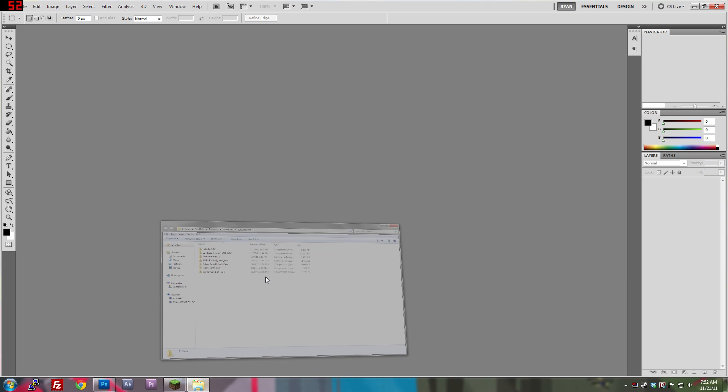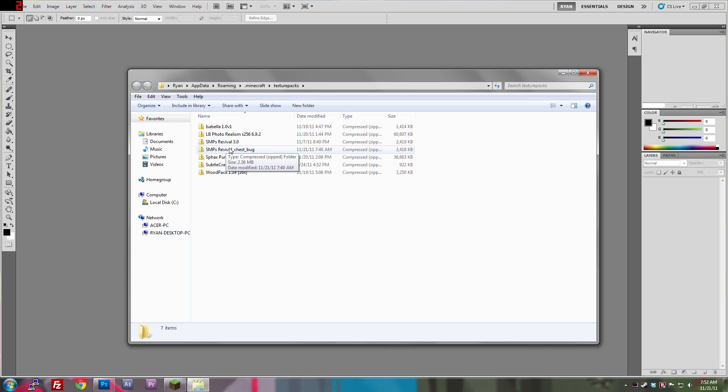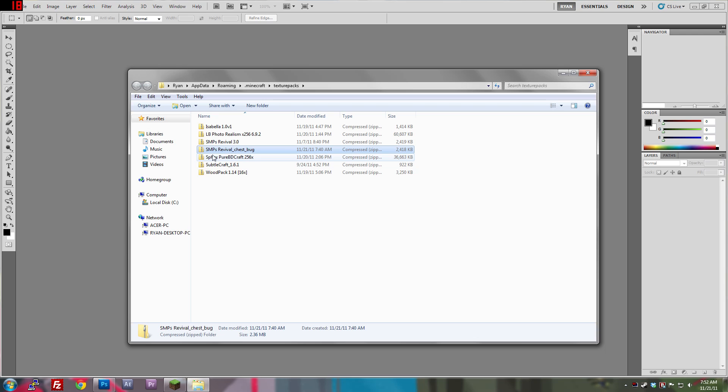Alright, now that Photoshop's open, we can go into the folder here for our texture pack, and I just called this one chest bug, because this is the one that has the bug.